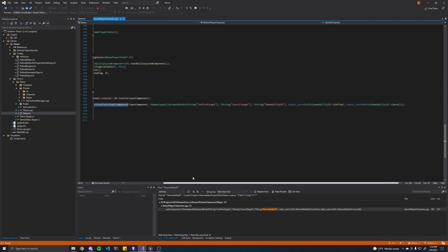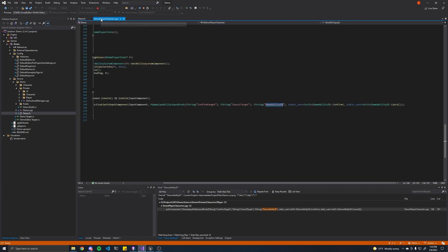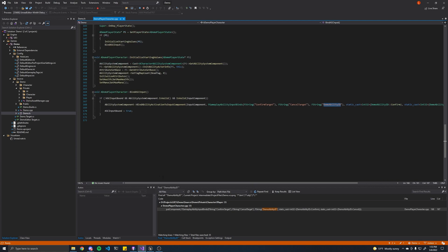This essentially will associate this enum that we made — you can see this is the same name — and try to find all of the input mappings in your input settings, and basically find the ones that match the name. Not the display name, this doesn't matter — the actual name of the entry here. And basically just bind those keys to those abilities. Confirm and cancel are special ones, and that's how the keys get mapped.